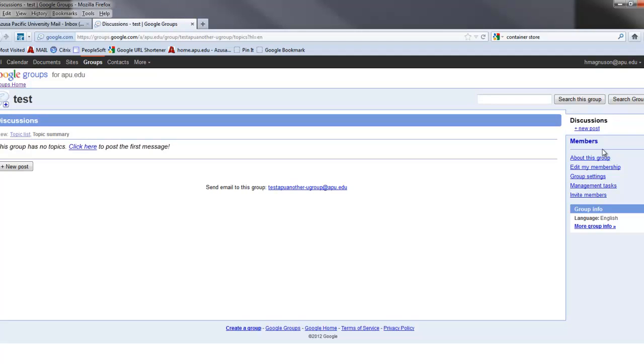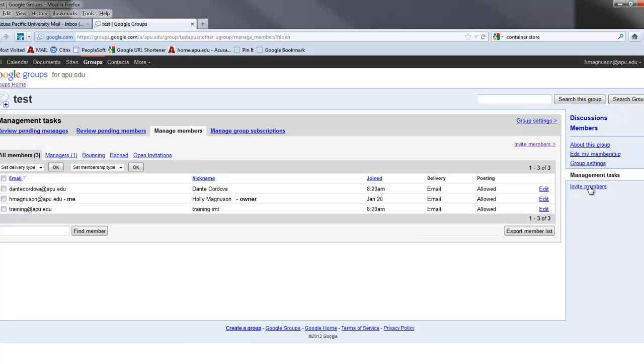Then I'll come over here to the right navigation, and I'm going to go down to Management Task. Now I see all of the members of my group, and right now I show as the owner.